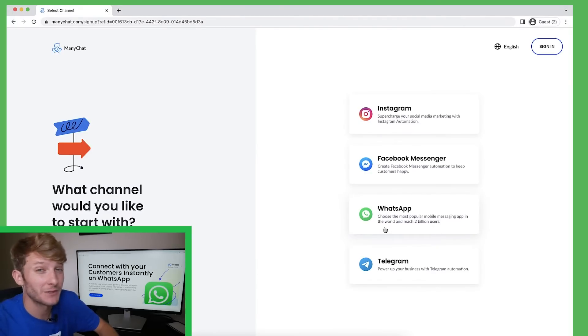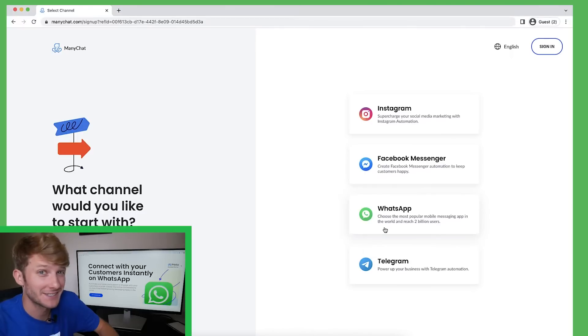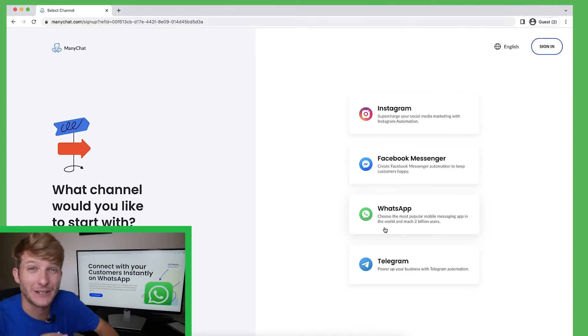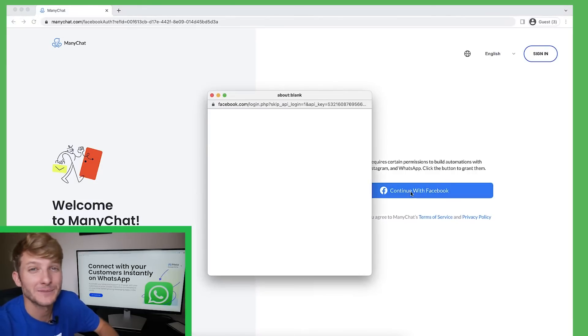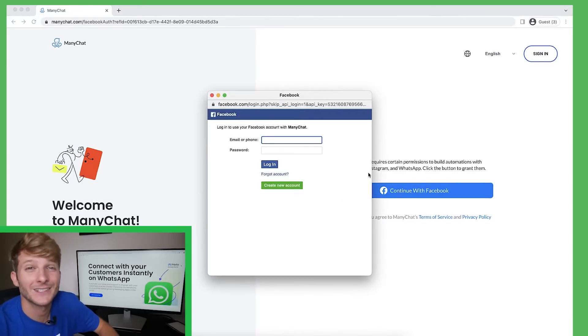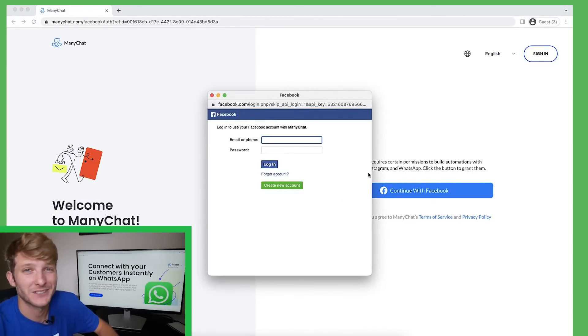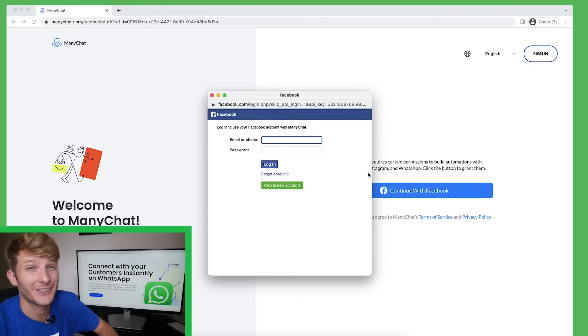This process is going to be very similar if you already have an existing Minichat account or if you're creating one for the very first time. So here, I'm going to click continue with Facebook and then I'll sign in with my Facebook phone number and password and then have to go through the two-factor authentication process.